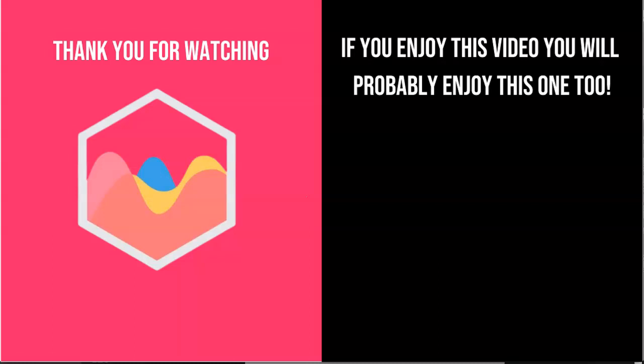If you're interested in Chart.js, check out the description box for a link to my Chart.js course where you can learn everything about Chart.js. And finally, make sure you subscribe to my channel.